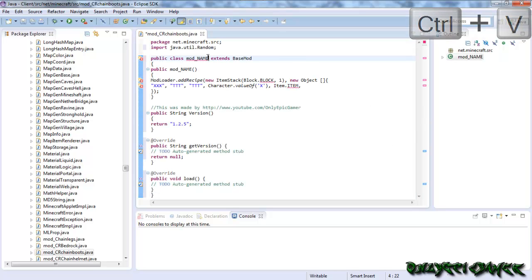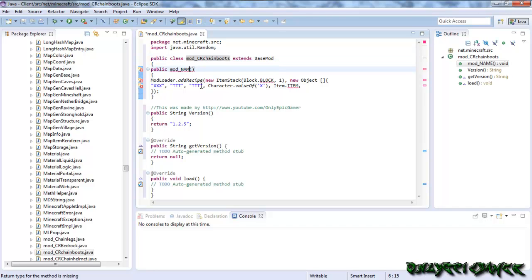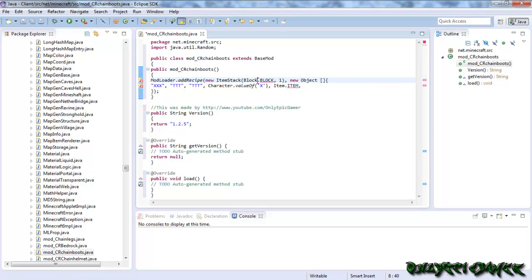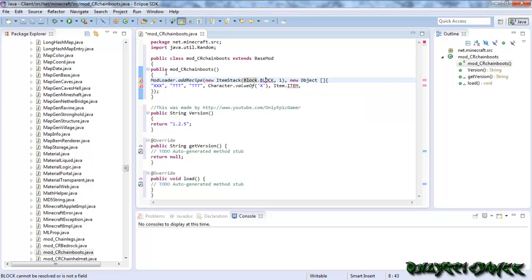Then where it says mod name, you need to change it to whatever you called your thing. I called mine chain boots. And you do it to that as well, CR chain boots. And then where it says ModLoader.addRecipe new ItemStack Block—oh and by the way, you need to have mod loader installed onto your thing, because you need to if you want to use this tutorial.